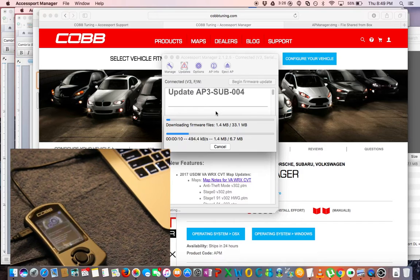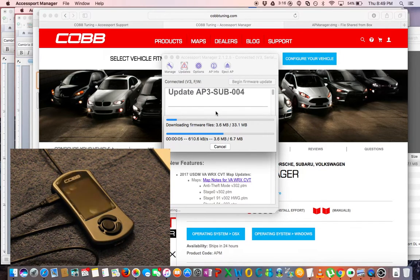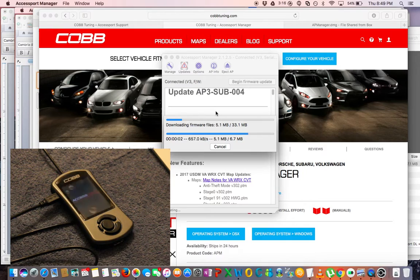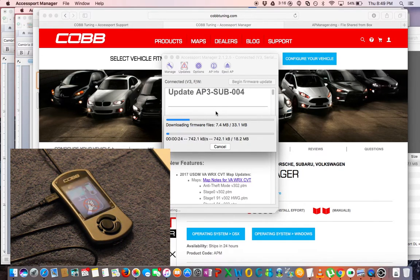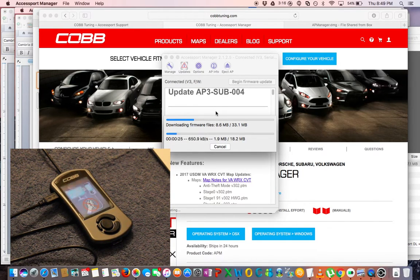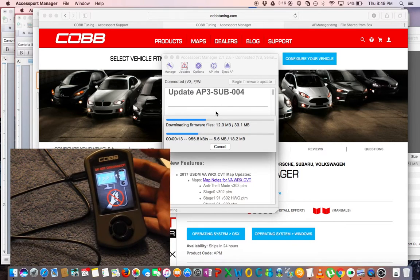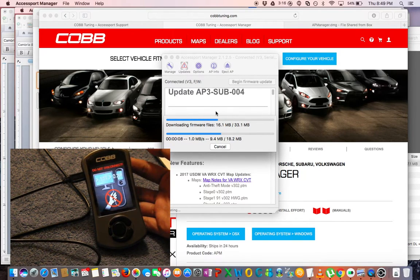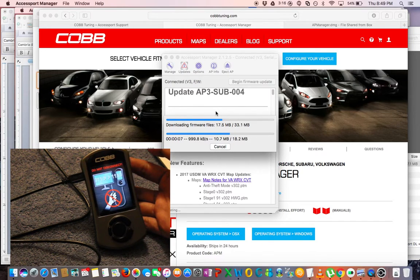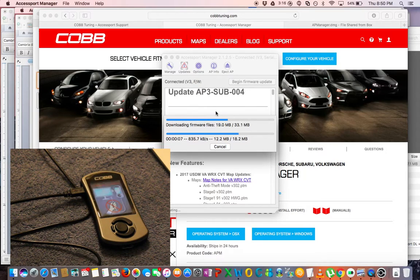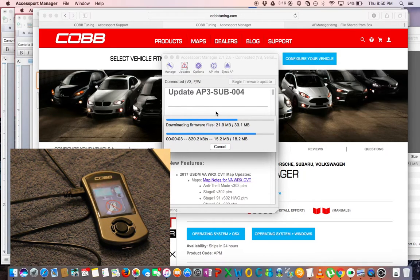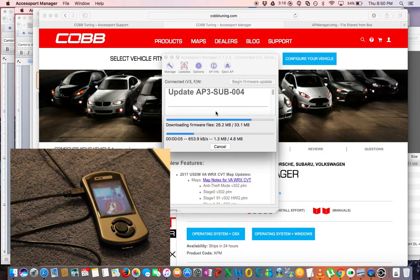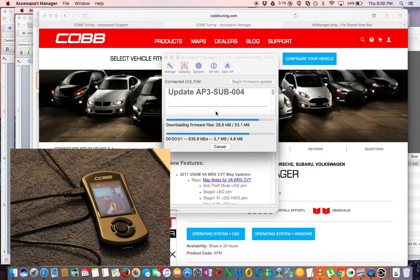And then from here it's going to start updating your COBB Accessport to the latest firmware. You'll notice your COBB Accessport will reboot, then it will display a screen telling you not to unplug it during the firmware update process. So this process kind of takes a long time, I believe it takes at least 15 to 20 minutes, and it's probably going to depend on the speed of your internet connection.